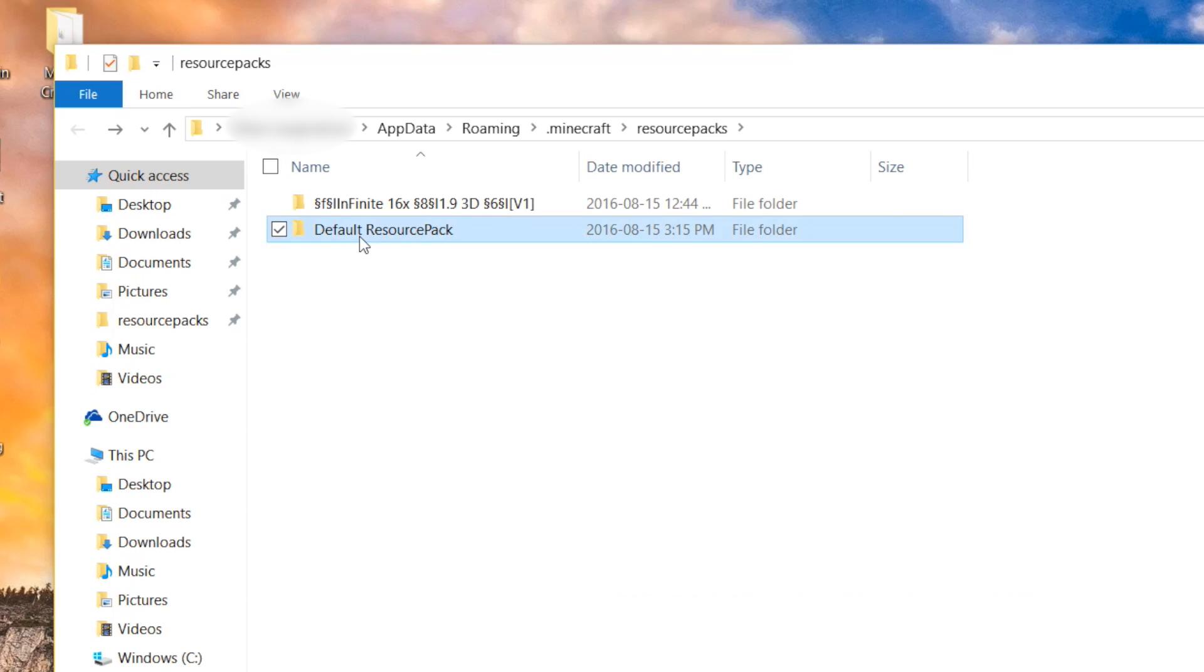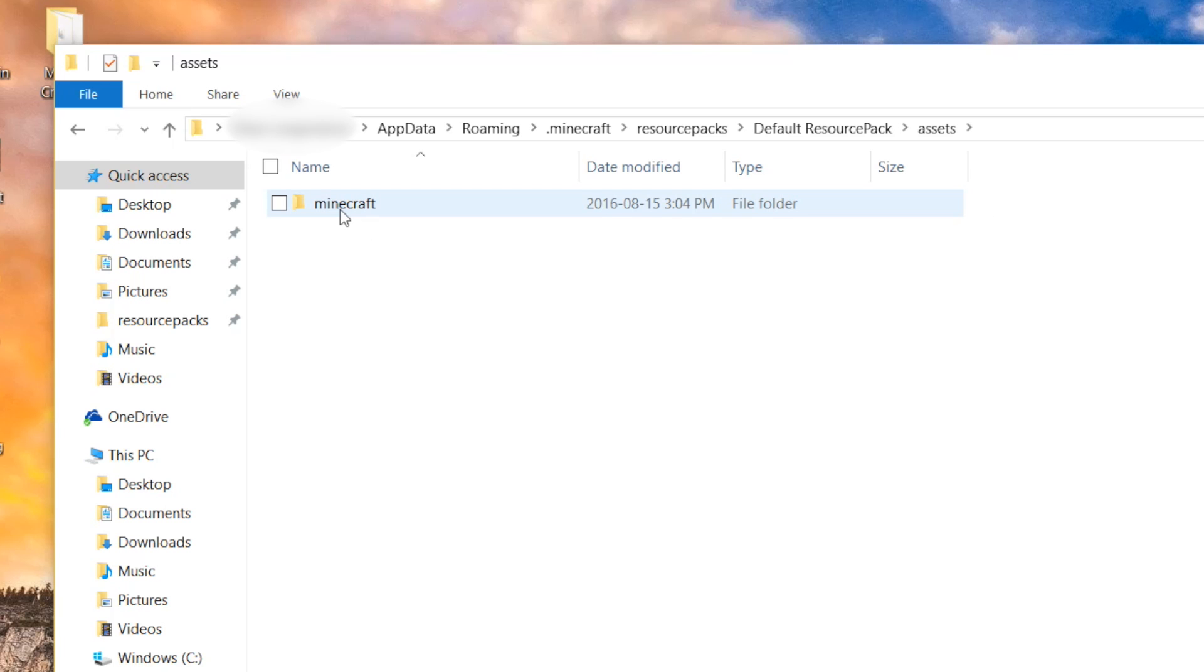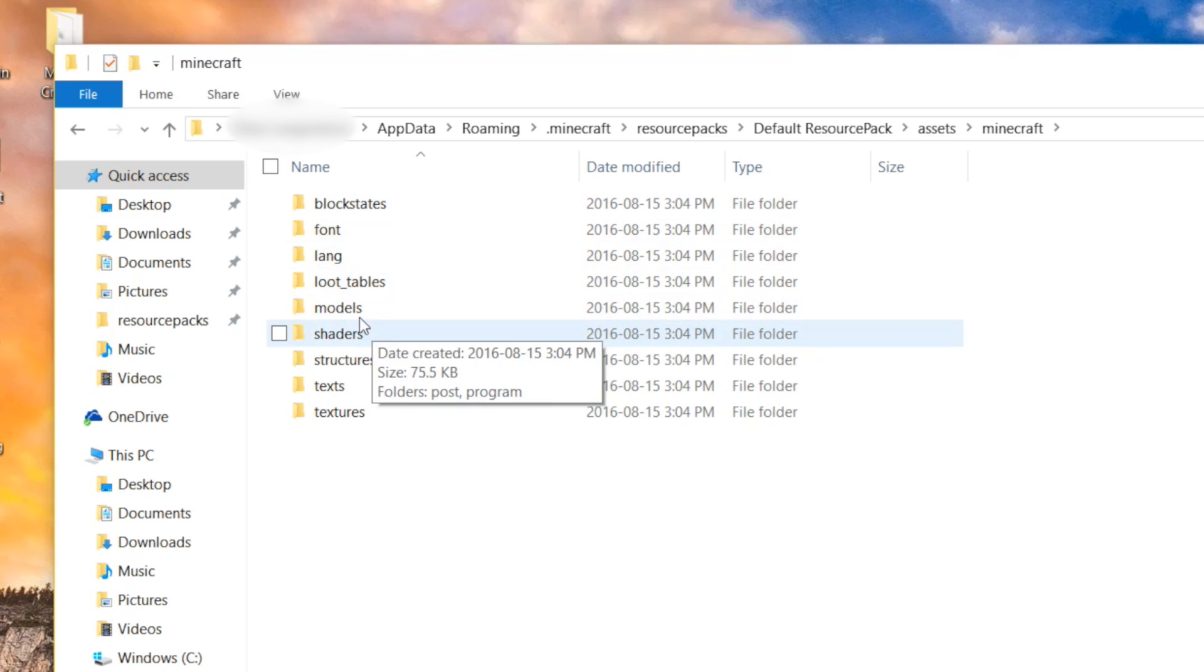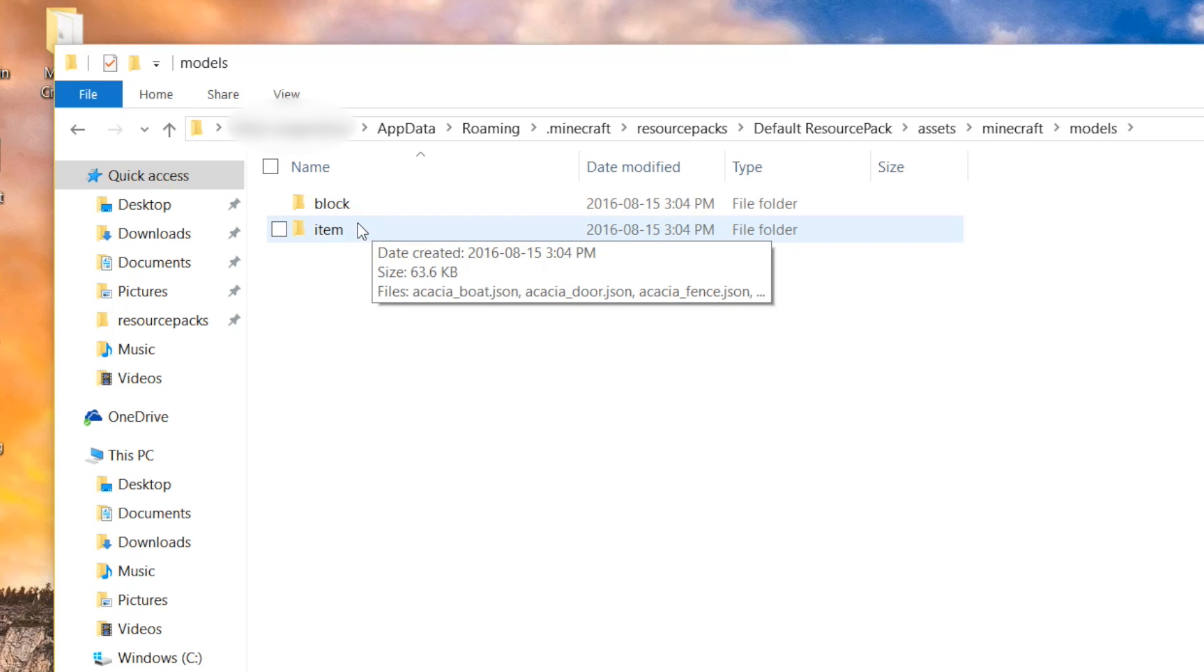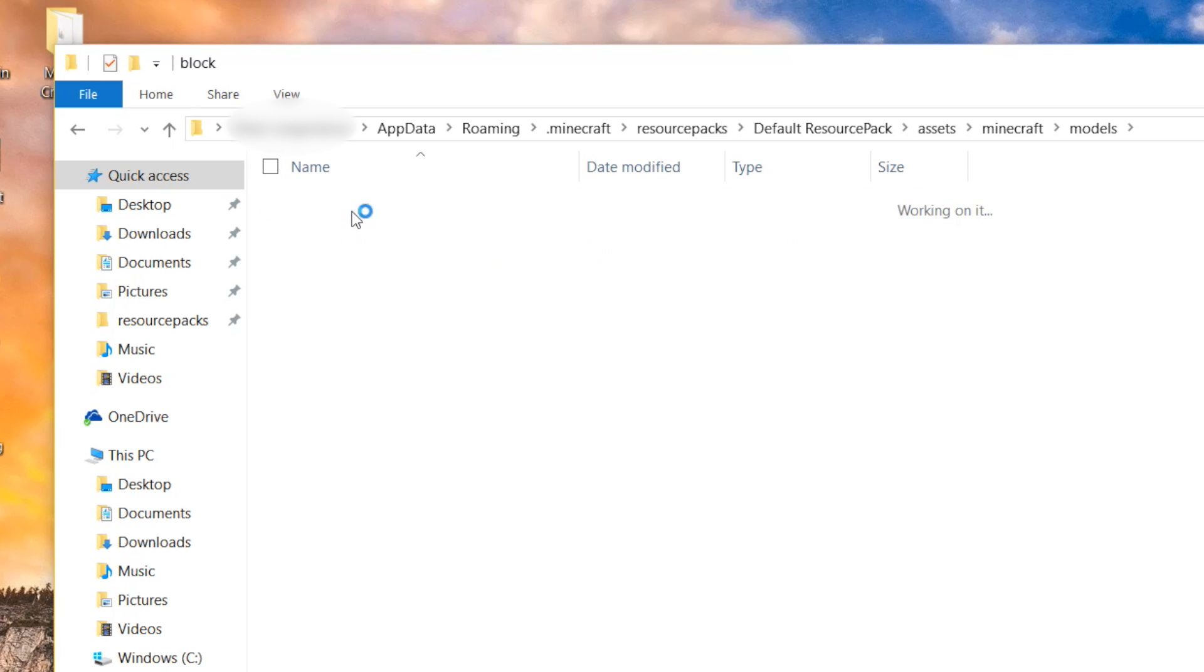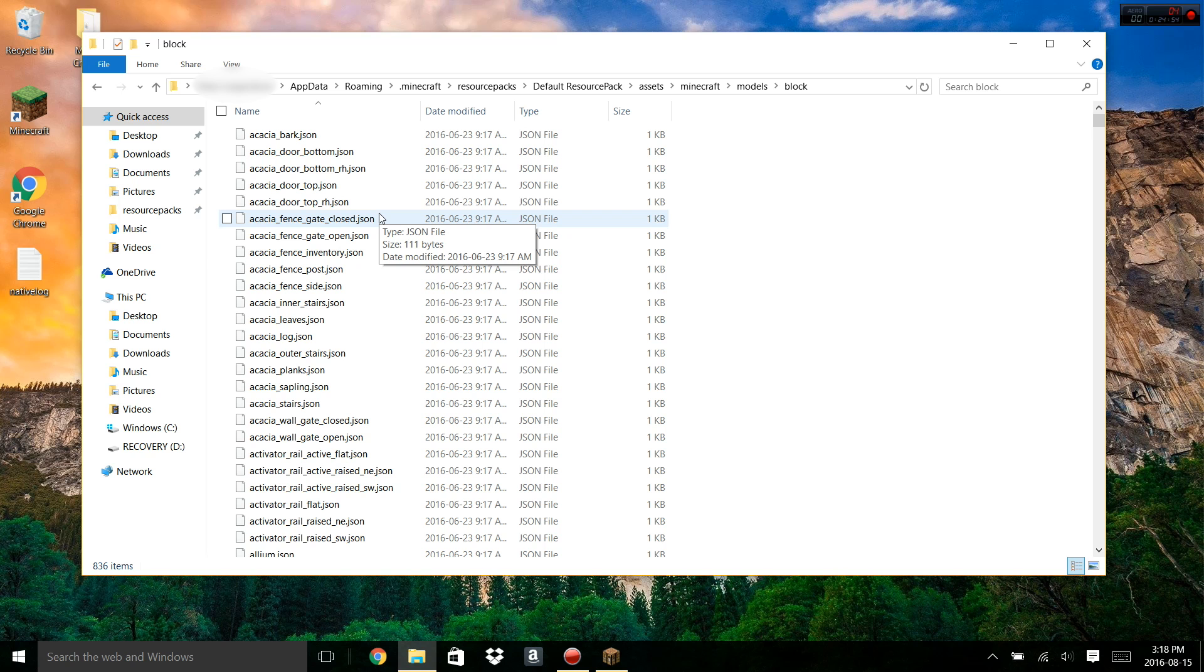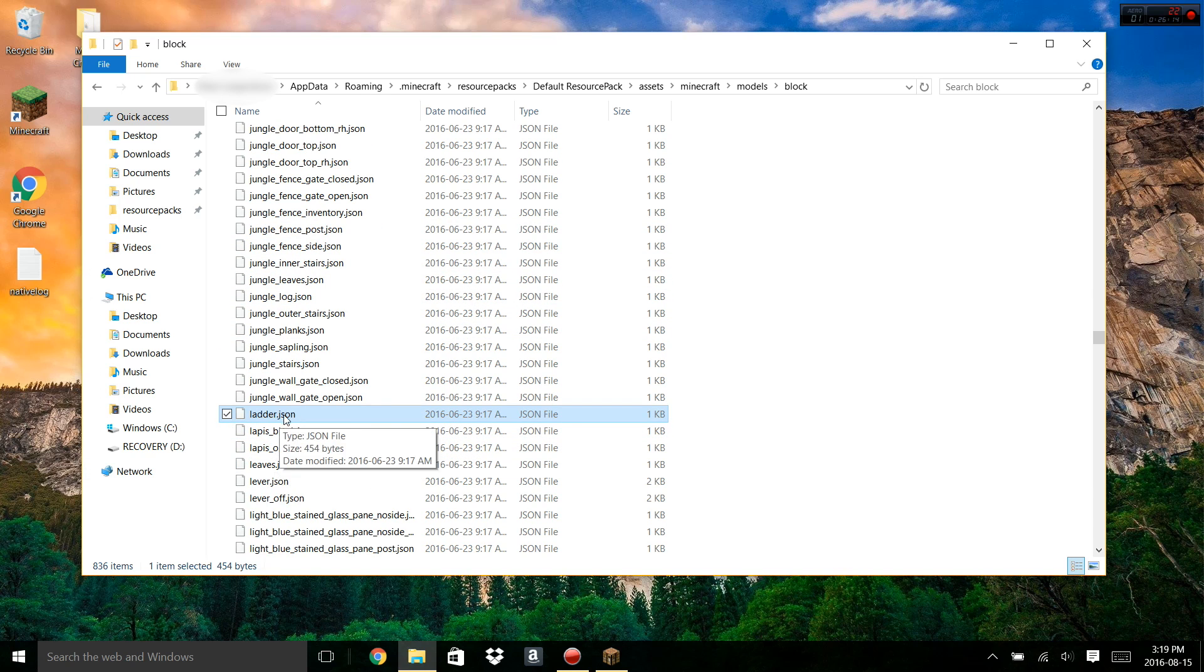That's going to have all of the default resource pack files. We're going to start out by opening that up, going to the Assets folder, Minecraft, and then going to Models. This is where all of the models are stored for both the blocks and the items. We're going to start off by going into Blocks, and we're going to open up one of these JSON files. For this tutorial, we're going to be making a 3D ladder.